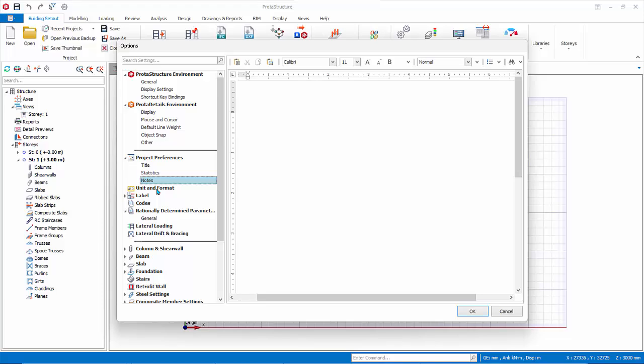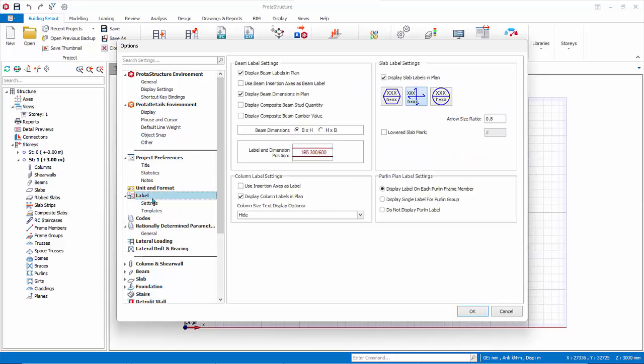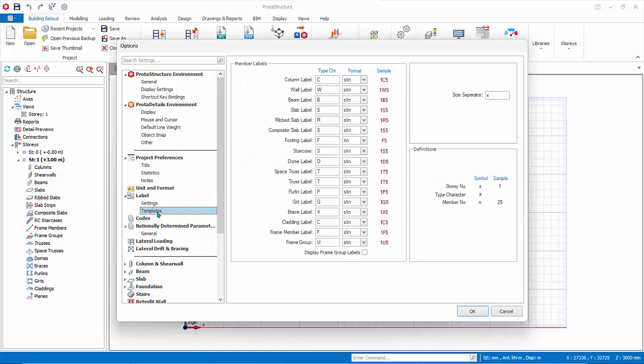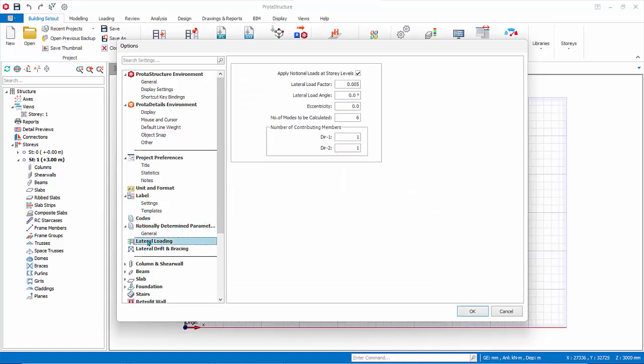Unit and Format Settings Allows Adjustment of Analysis, Design and Material, Units and Format. Label Settings controls how member labels appears on the plan view. Templates Controls the character display of each member type. Codes List all the code of practice used in model. This is the default dialog you see when you first enter the settings center.